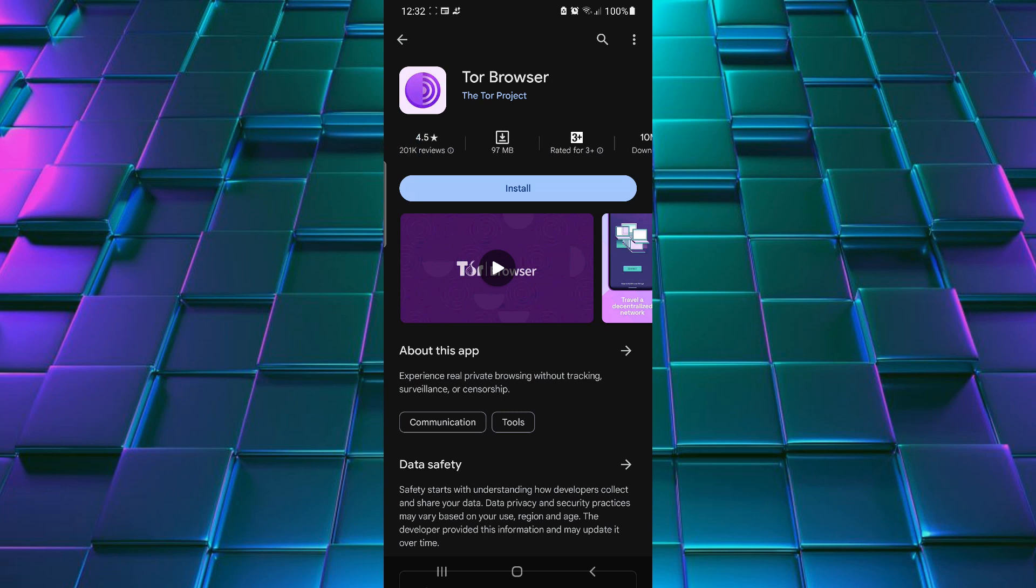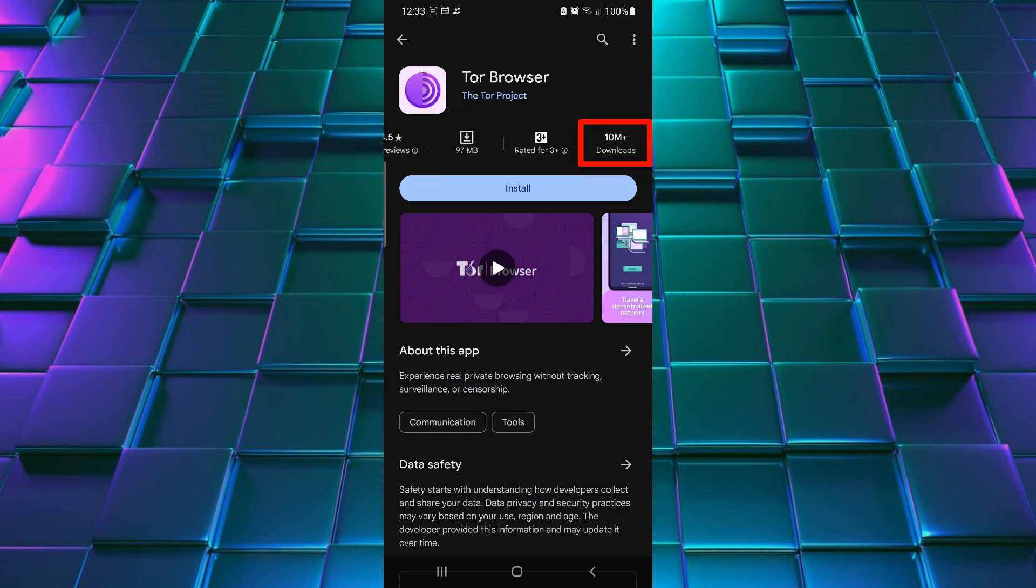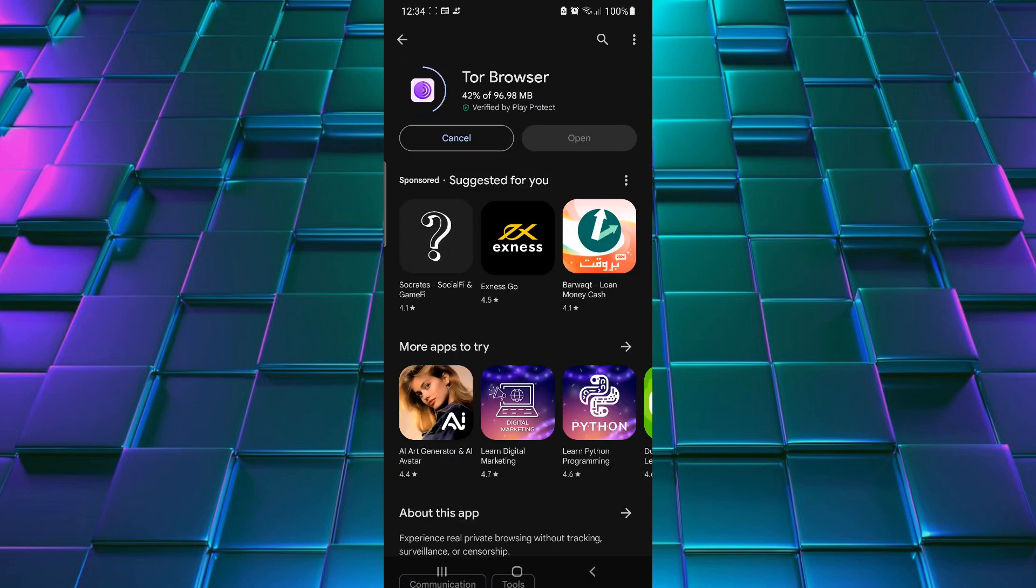Make sure install this exact browser. It has 4.5 rating with 10 million plus downloads. Just install this browser on your Android device.